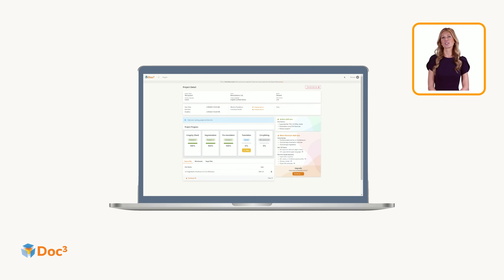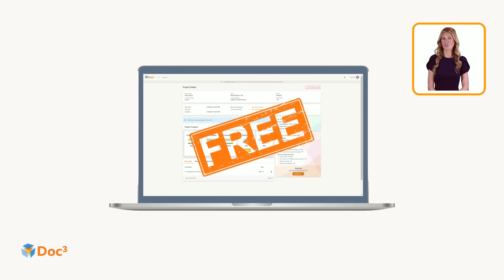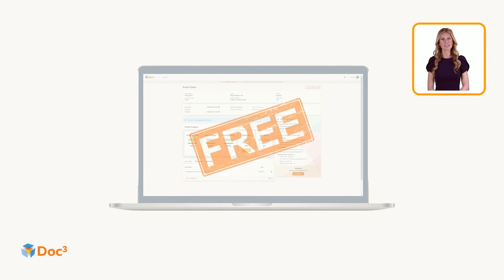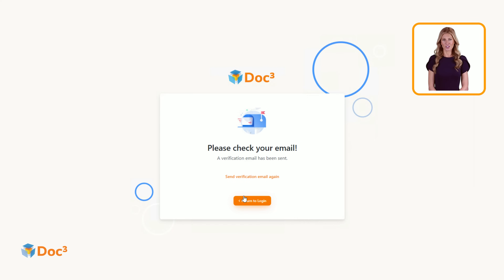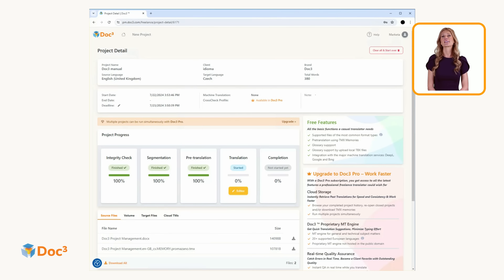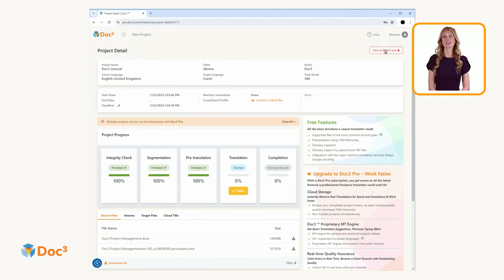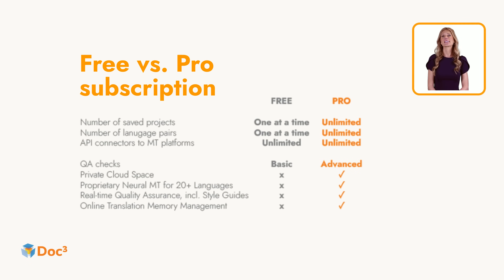Doc3 is an online application for translators, and its basic version is completely free. All you need to do is simply register an account. Doc3 does not require any personal information — you just need to verify your email address. In its basic version, Doc3 provides the full functionality needed to translate texts, with some limitations.